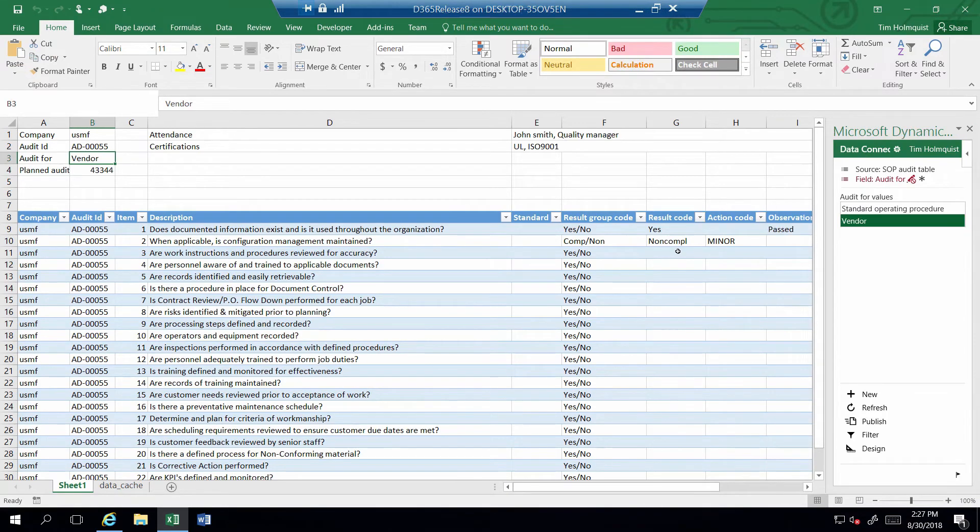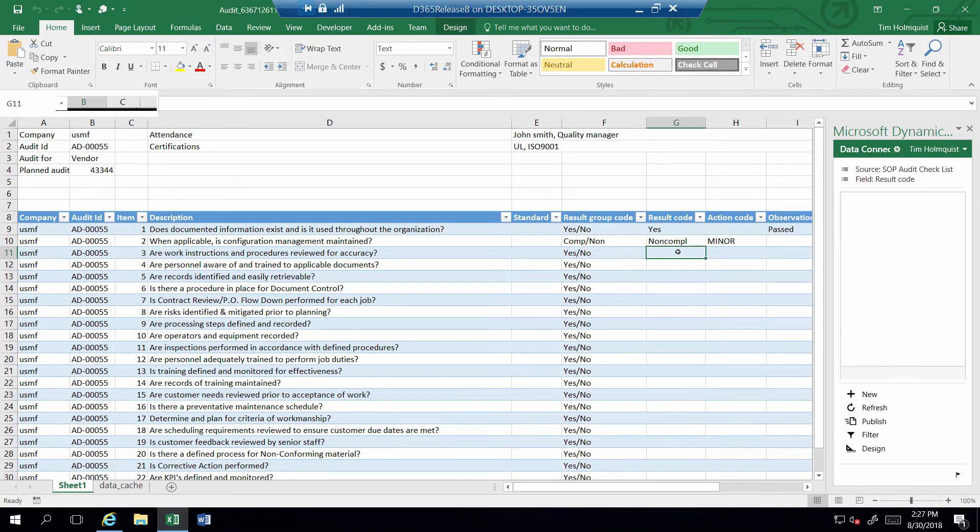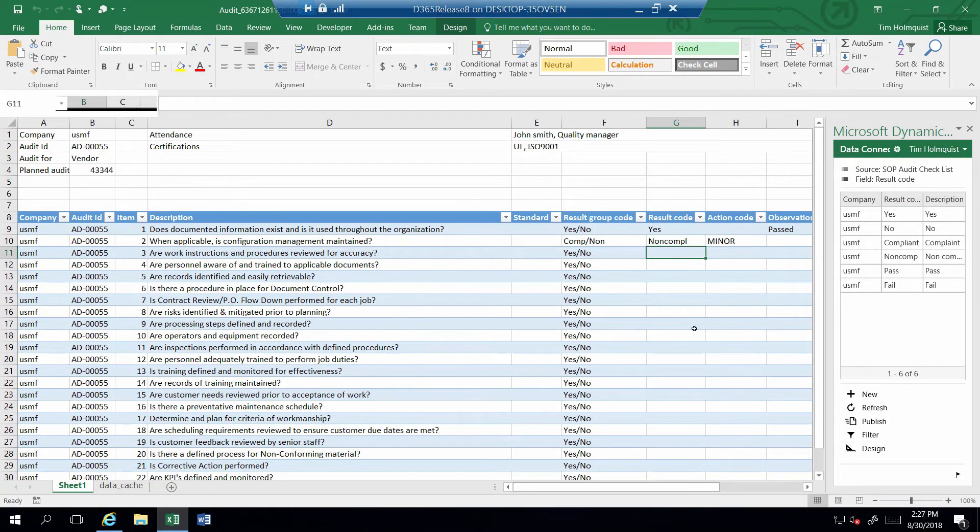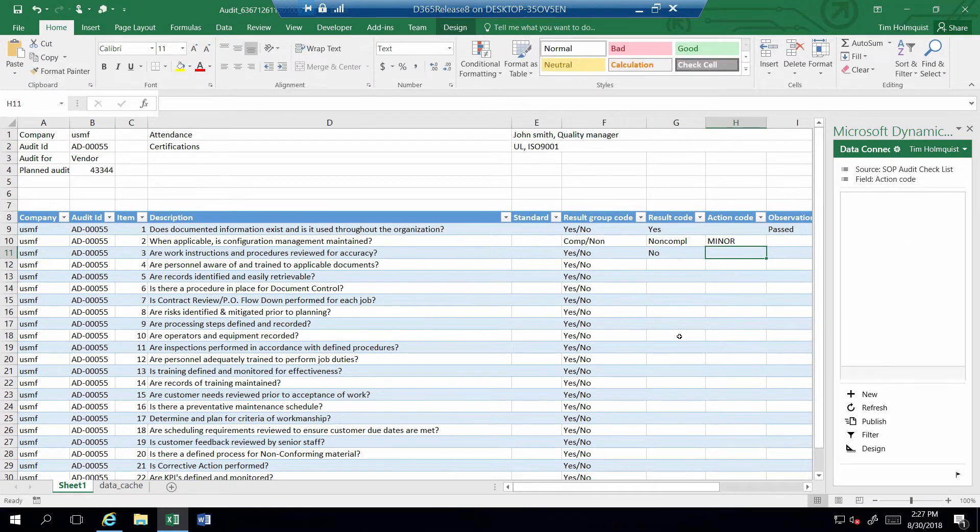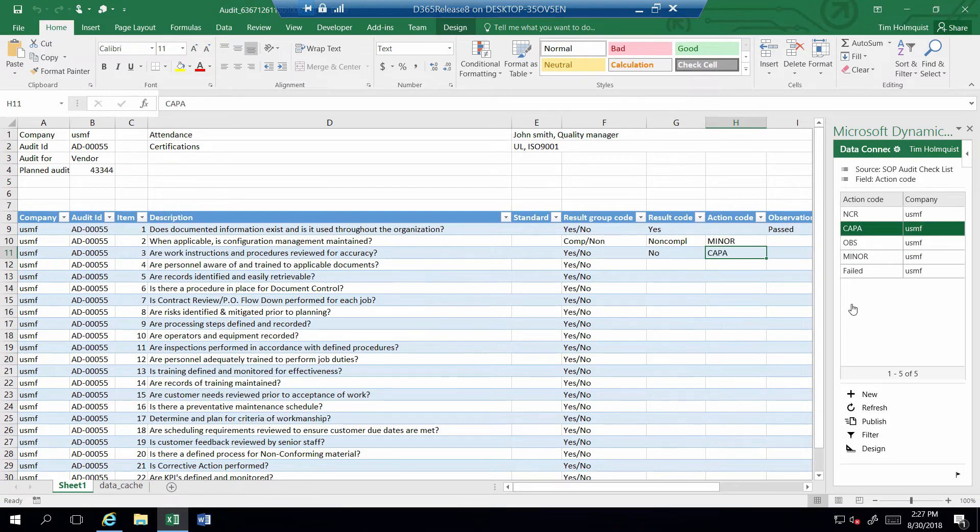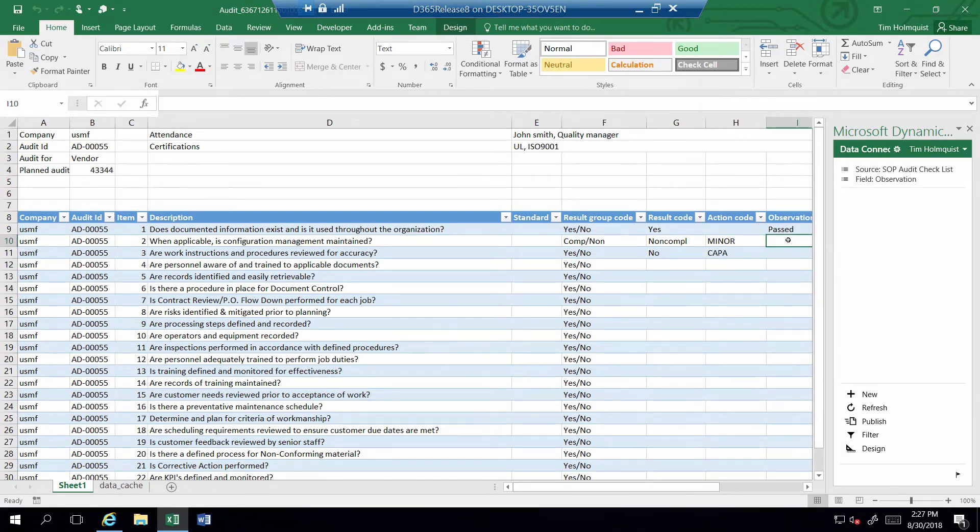You will note that the first two steps I completed in the audit table in Dynamics 365 came in as well. Now I can complete my audit right within Excel. I will fail step 3 by entering No and select the action code Kappa, meaning that this step will be escalated to a corrective action.